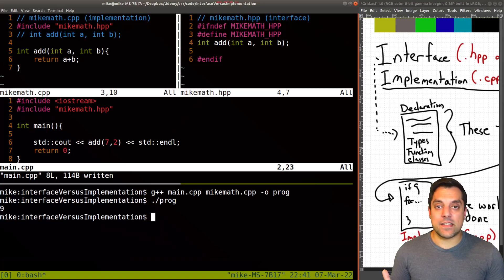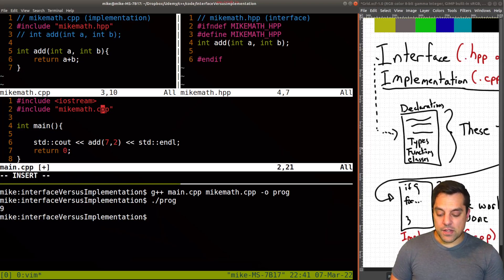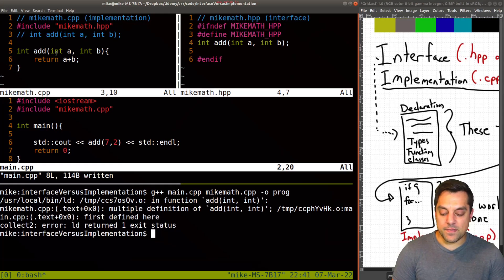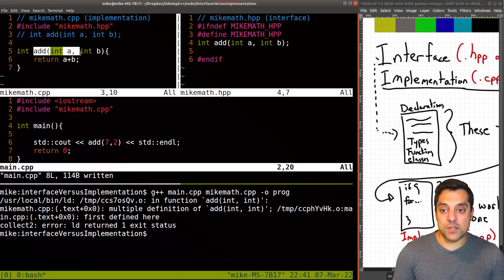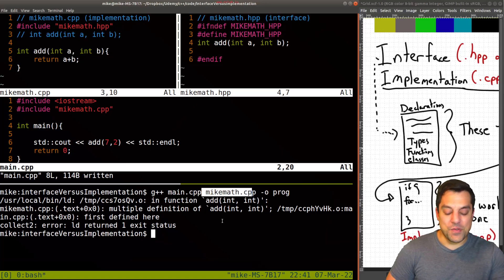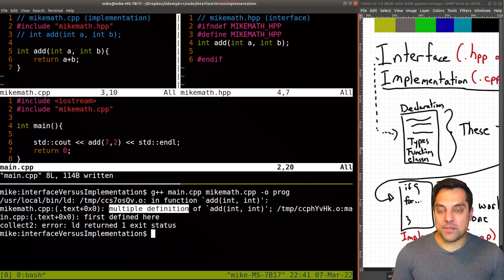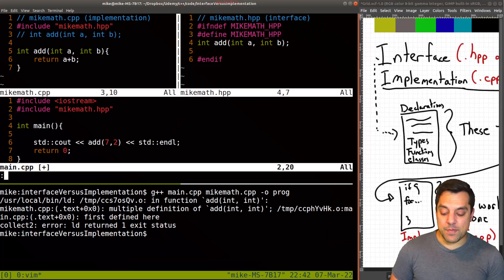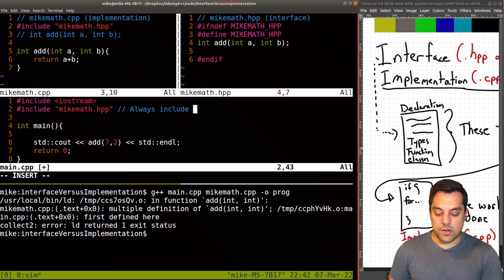A common mistake beginners make: they'll include a .cpp file directly, thinking 'Mike said it's just a copy and paste.' But you'll get all sorts of weird errors — you're bringing in the implementation code and compiling the add function, but you're also compiling it on the command line, so the linker sees two definitions of the same function and throws a 'multiple definitions' error. So: always include header files, never .cpp files. I've very rarely seen a reason to include a .cpp file.